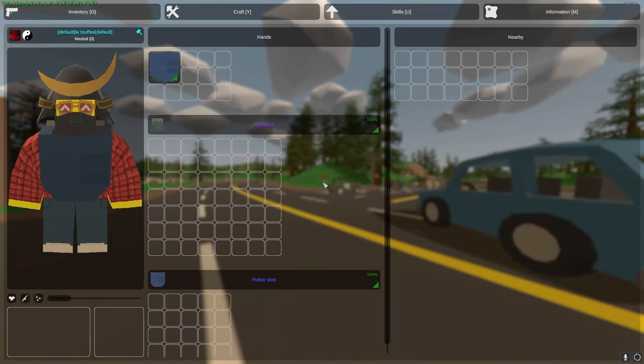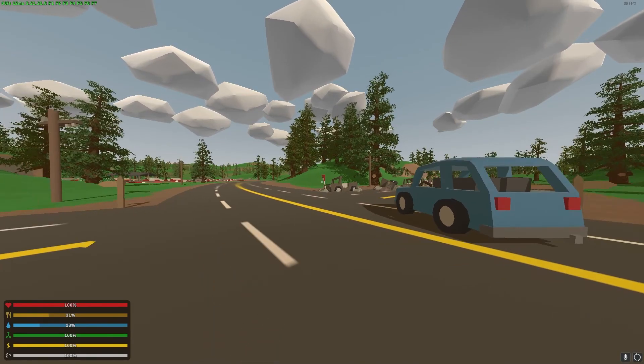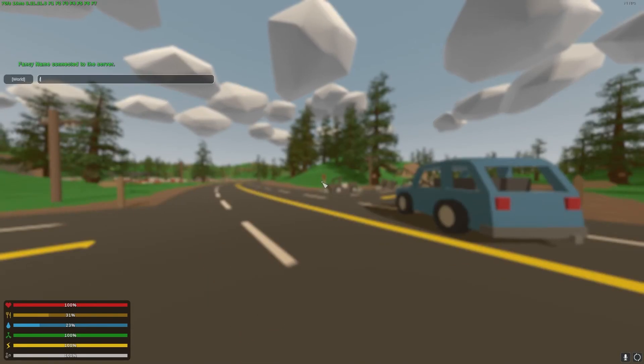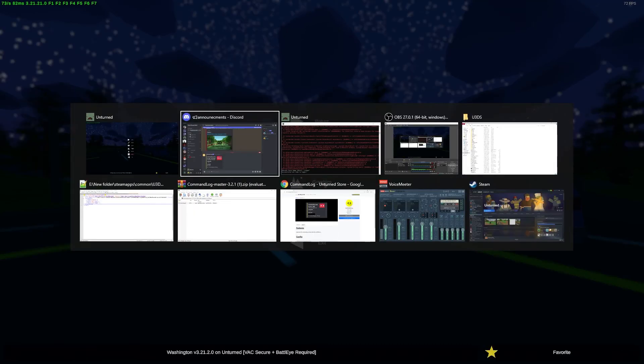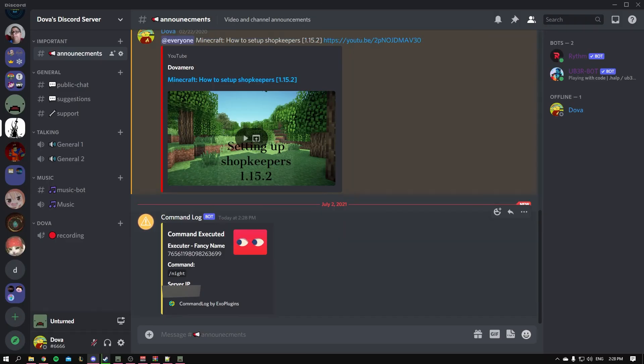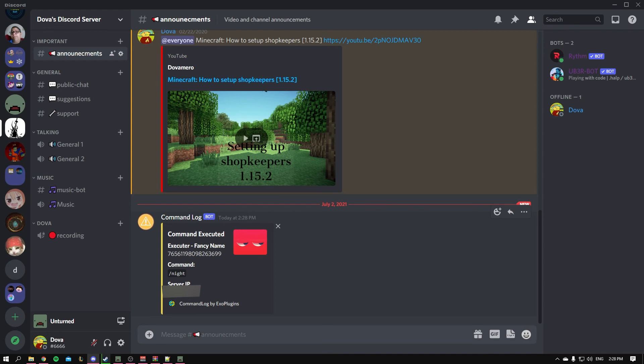Okay guys, so now we're in game. A quick example is by typing slash night for example, and let's go to Discord. Here we go, you get the command log and it displays as a bot. It says your Steam and the server IP which I'm going to be blurring out, and the command.